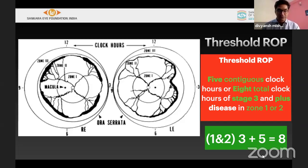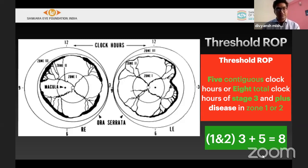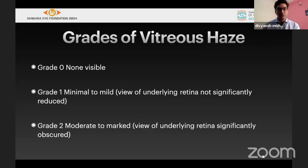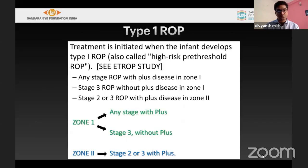Pre-threshold is anything other than threshold ROP. Vitreous haze can be graded as grade 0 (none visible), mild (minimal disc or macula visible), and moderate (significantly obscured).